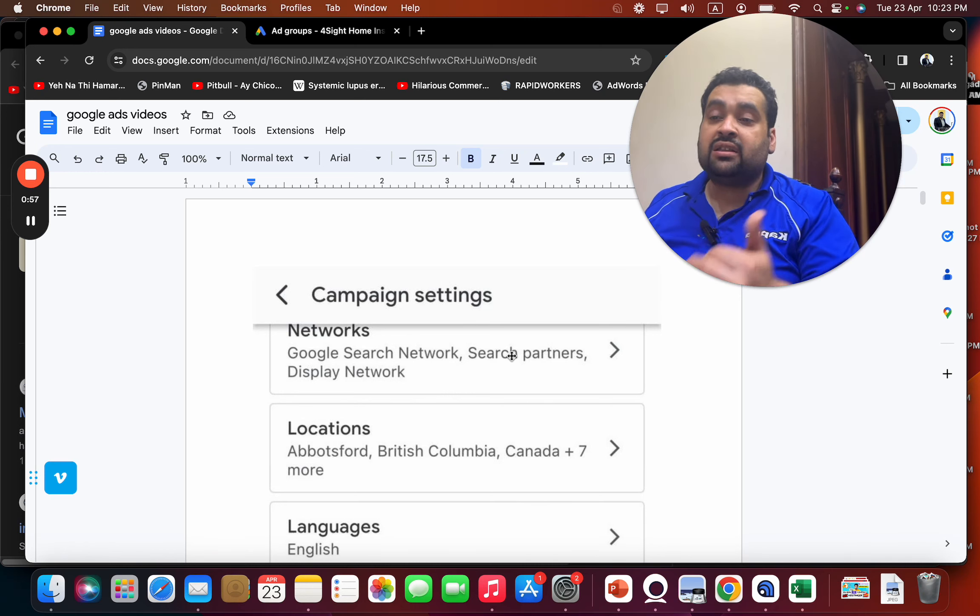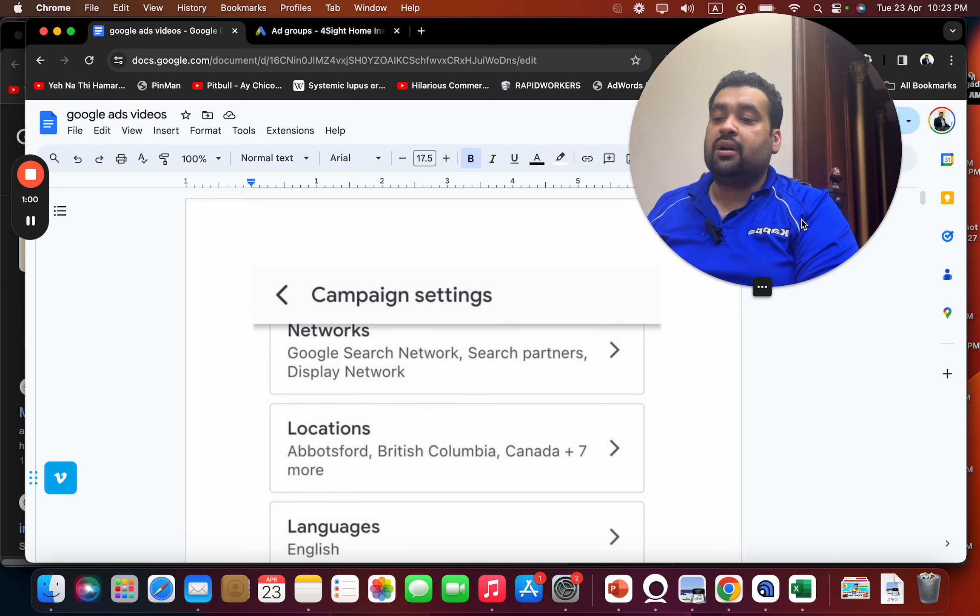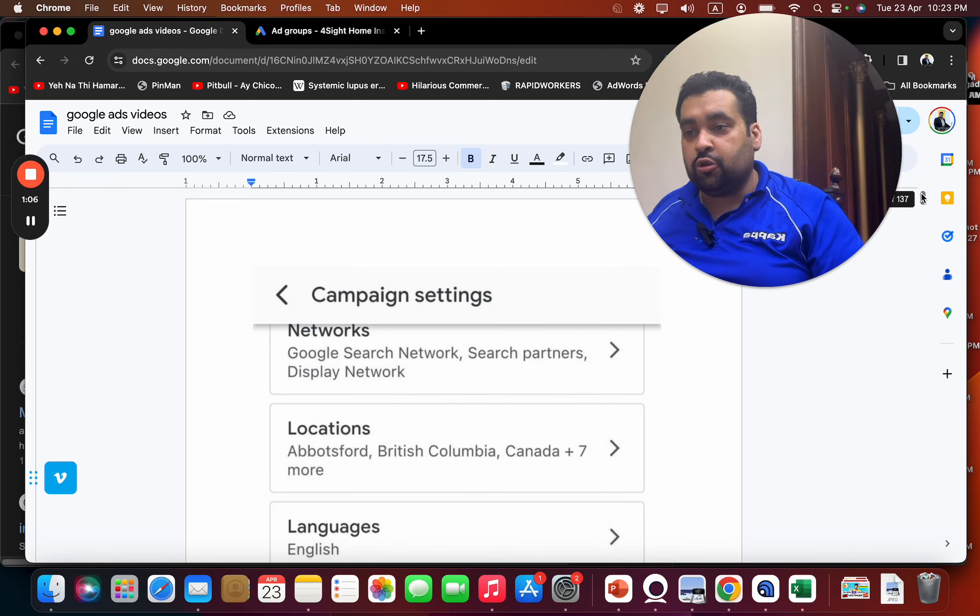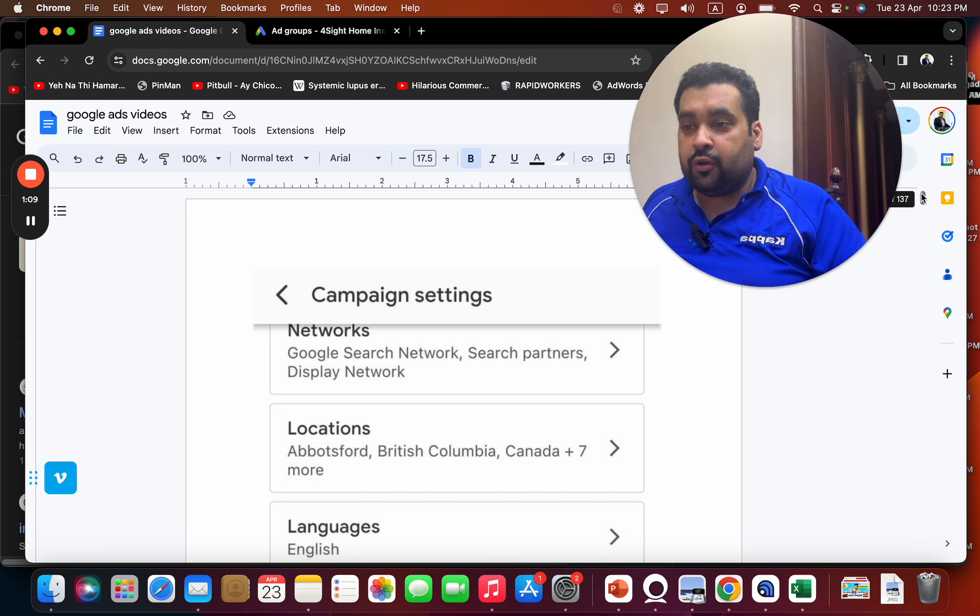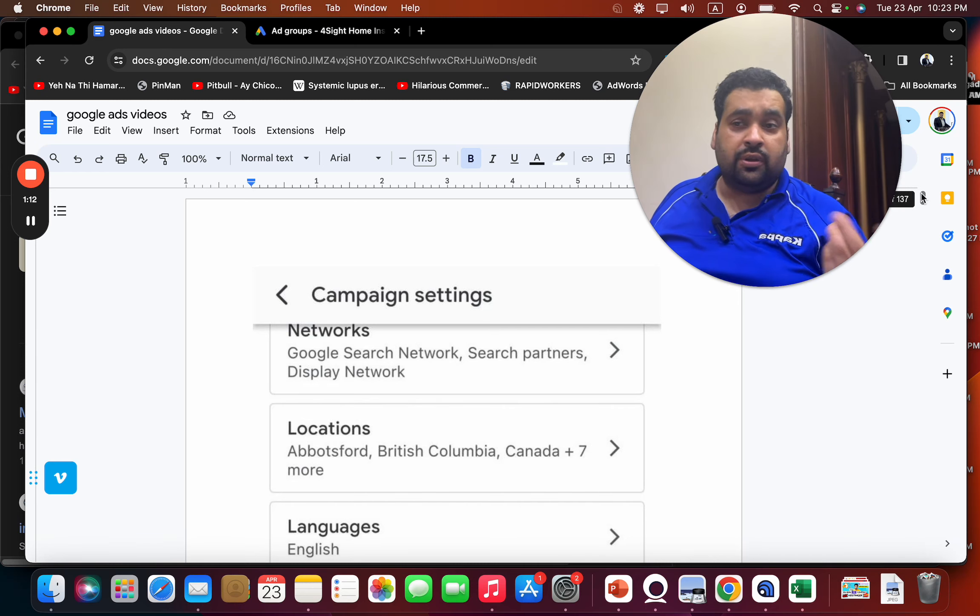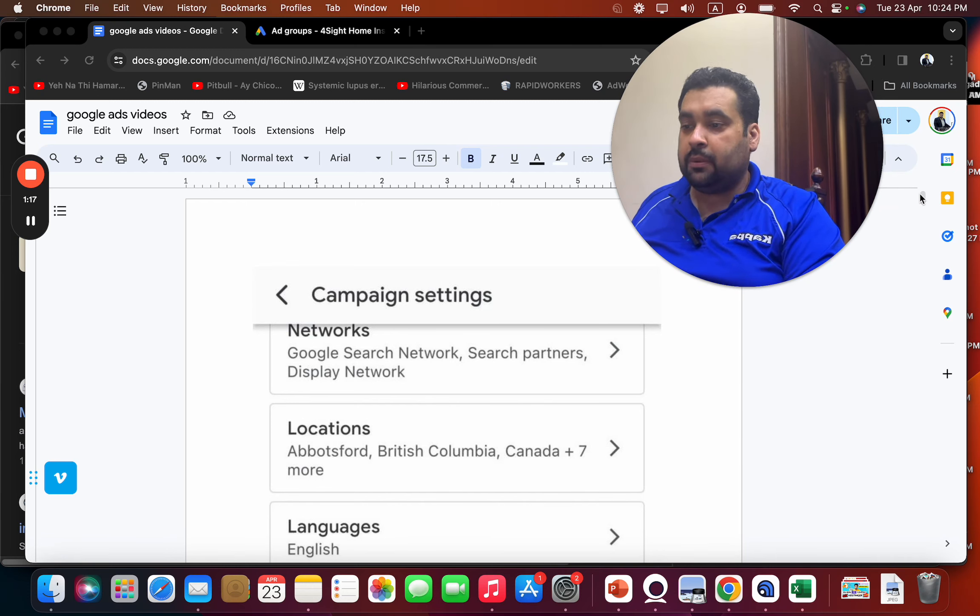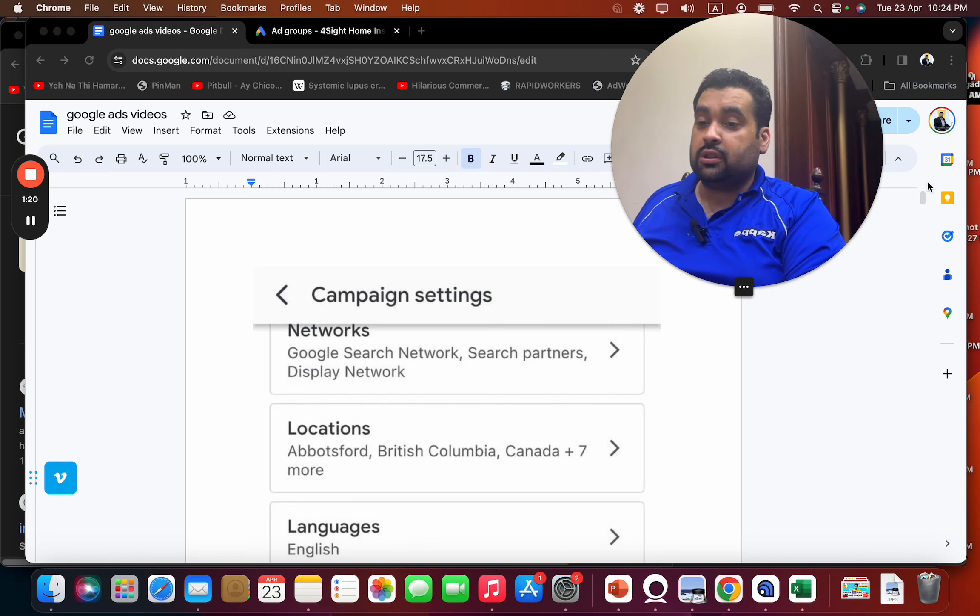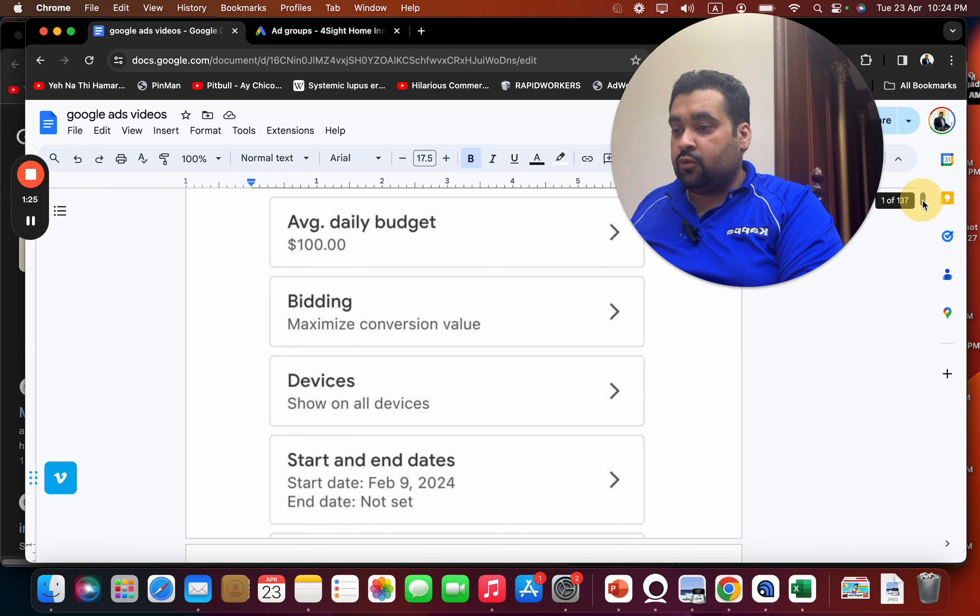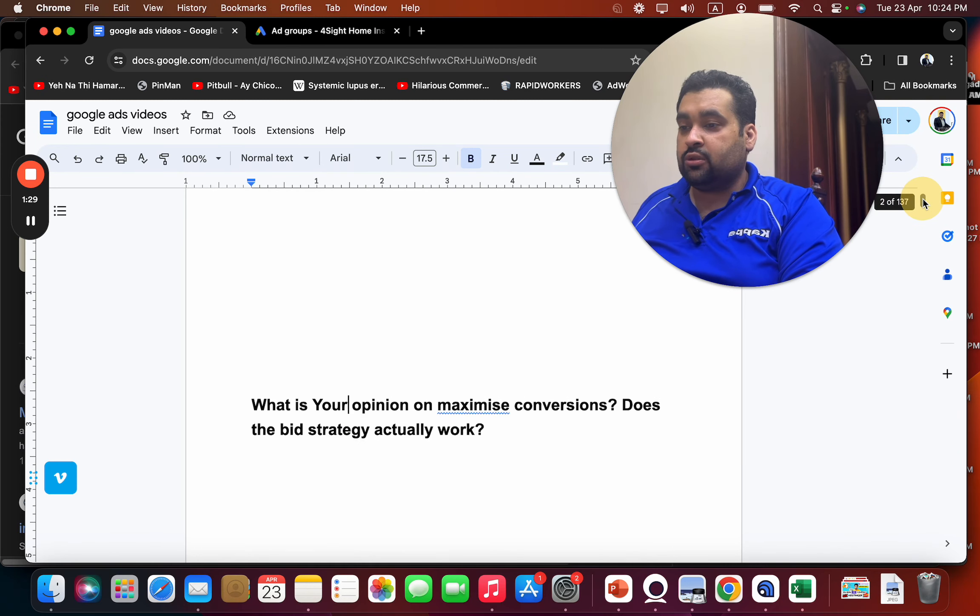If you ask me, I never recommend search partners. Very rarely do I see good conversions with search partners, so my recommendation is not to use them unless the budget is huge or it's converting well for you, which is very rare. Sometimes it can deliver results as well because marketing is about testing, so I can be wrong, but in my opinion search partners do not actually generate good sales or conversions. Now coming to your main question: does the maximize conversions bidding strategy actually work?